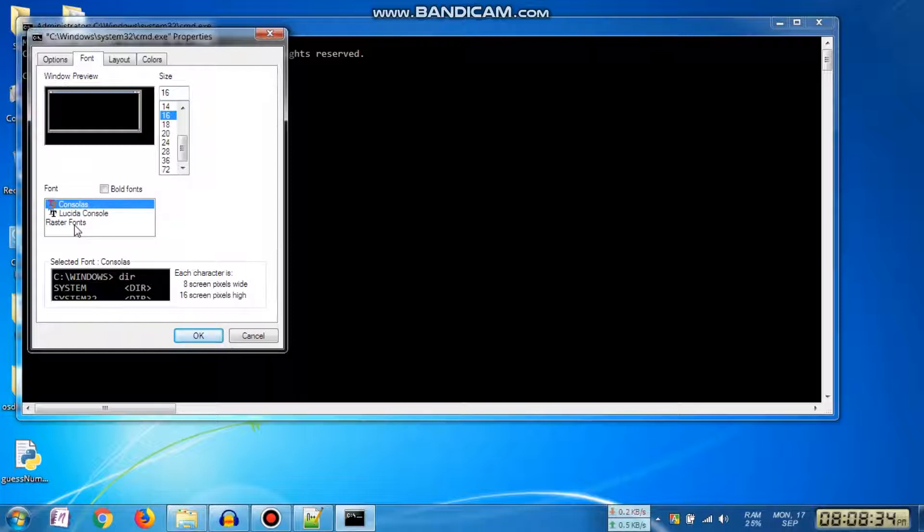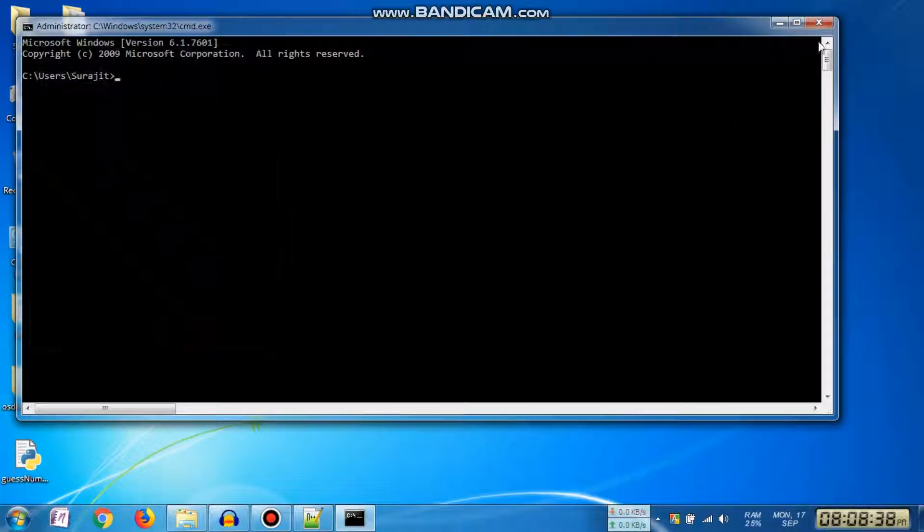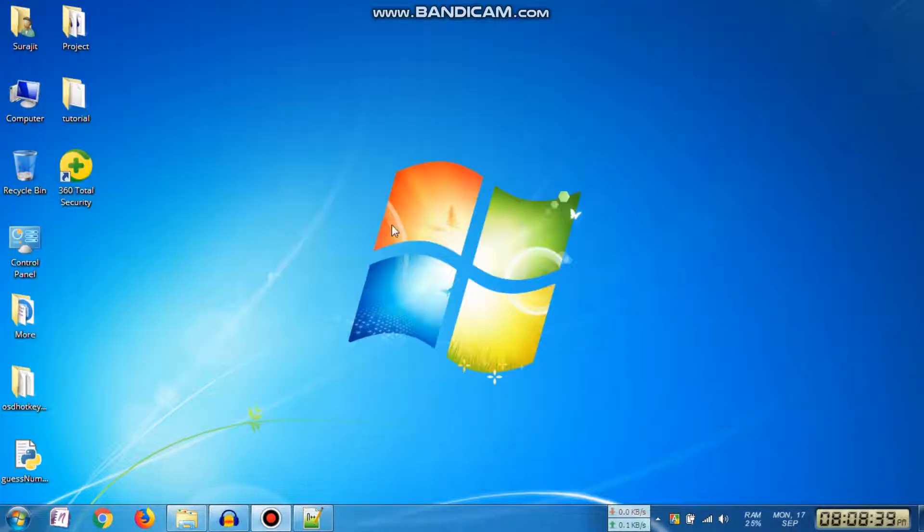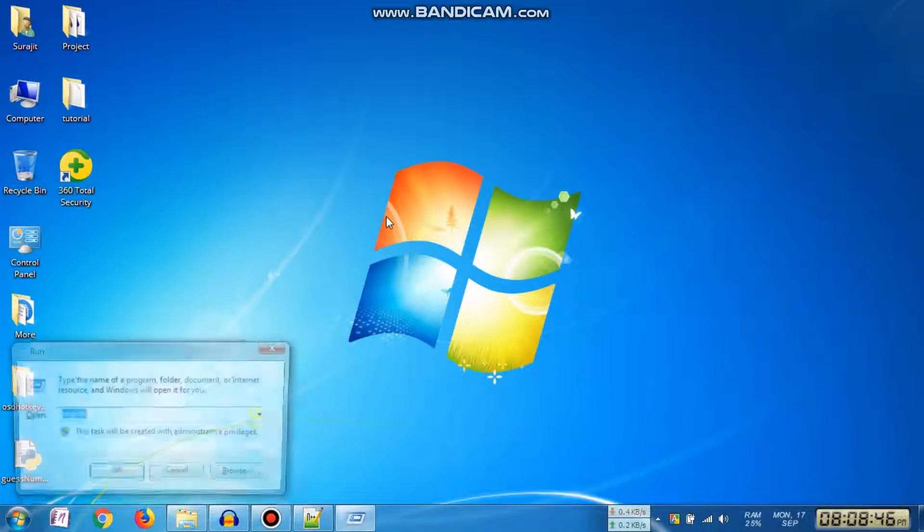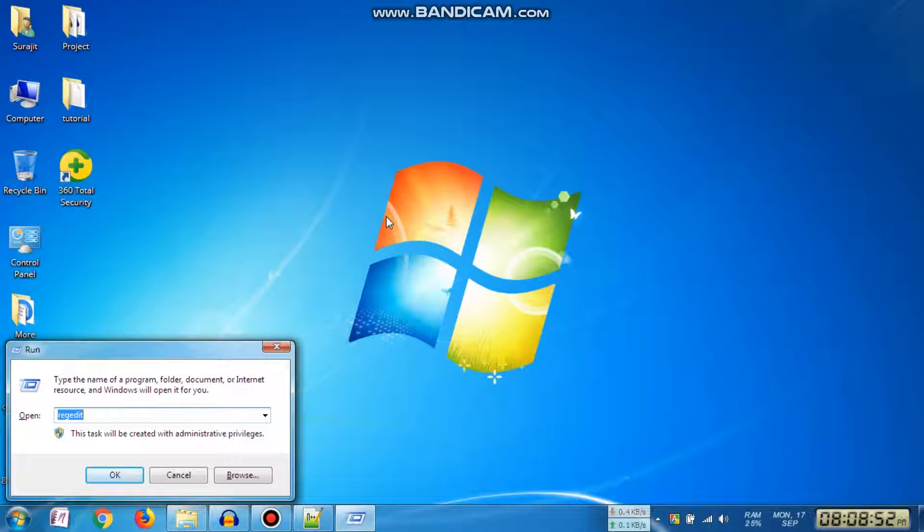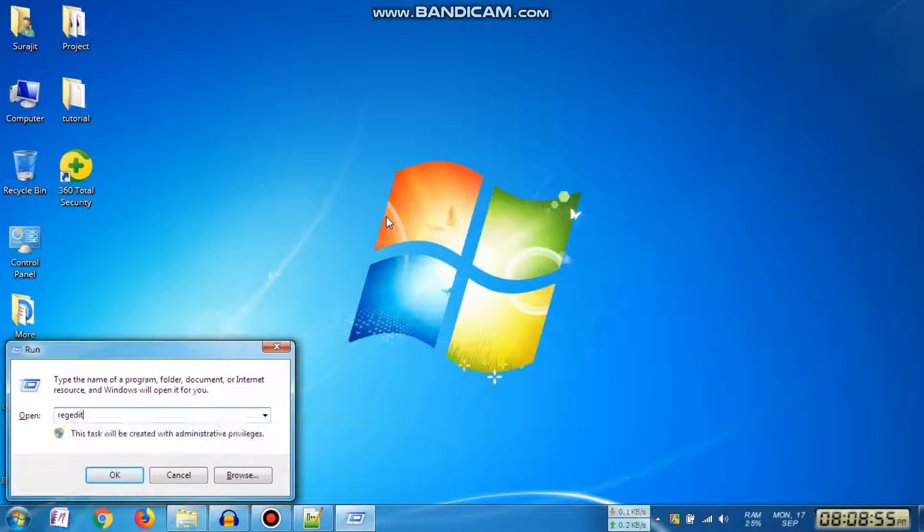Now open Registry Editor. To open the registry editor, hold down the Windows key and press the R key. Then type 'regedit' and press Enter. Regedit is spelled R-E-G-E-D-I-T.